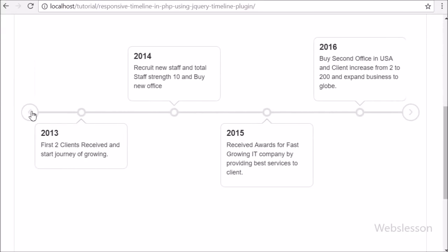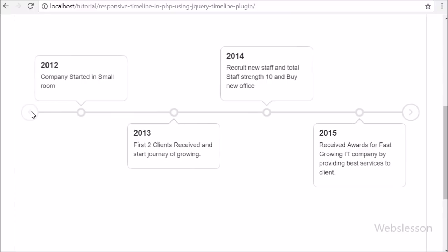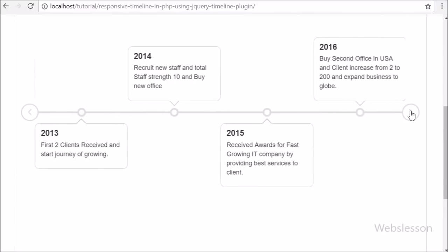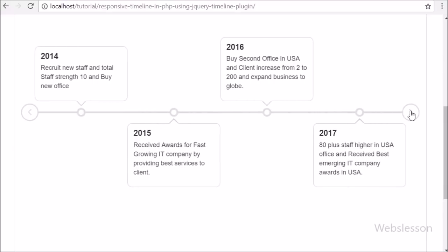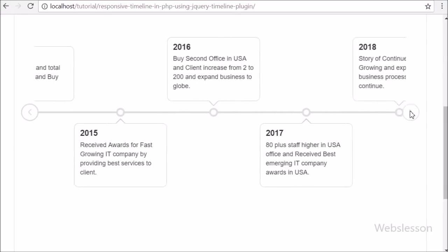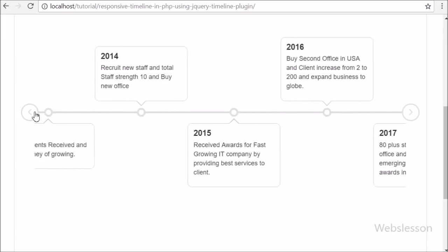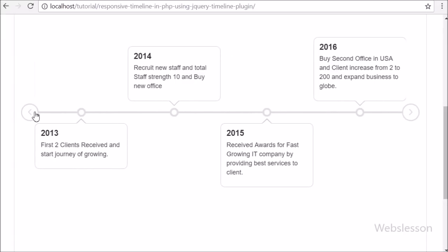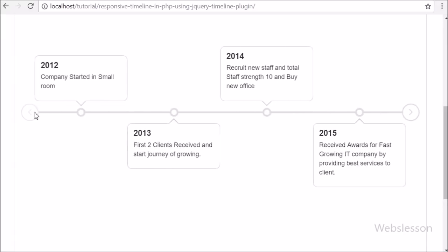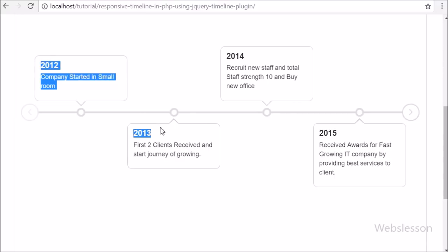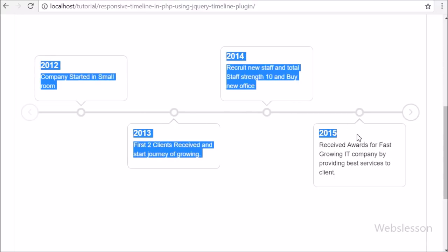This is a completely responsive timeline, so we can easily view it on mobile and other devices as well. If you want to display a timeline in your website, this is a very easy jQuery plugin and we can easily integrate it into our web application.